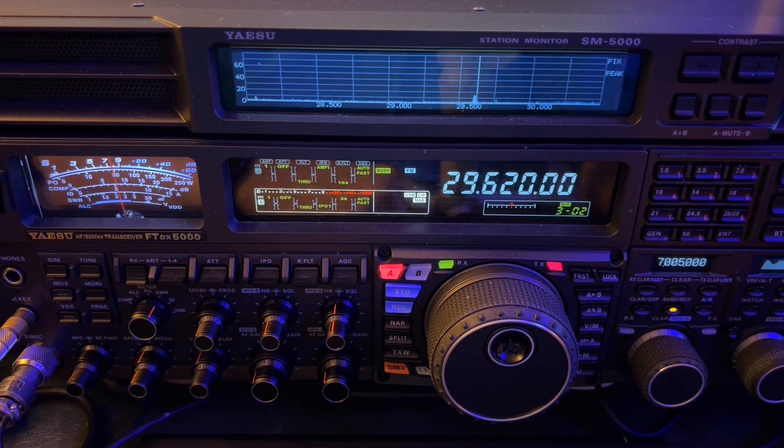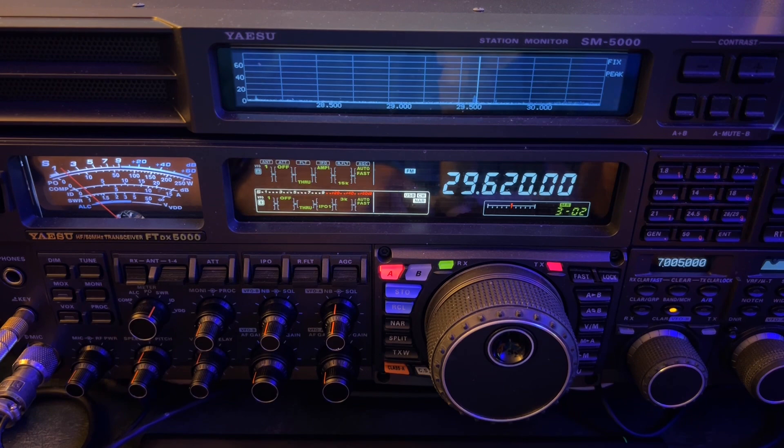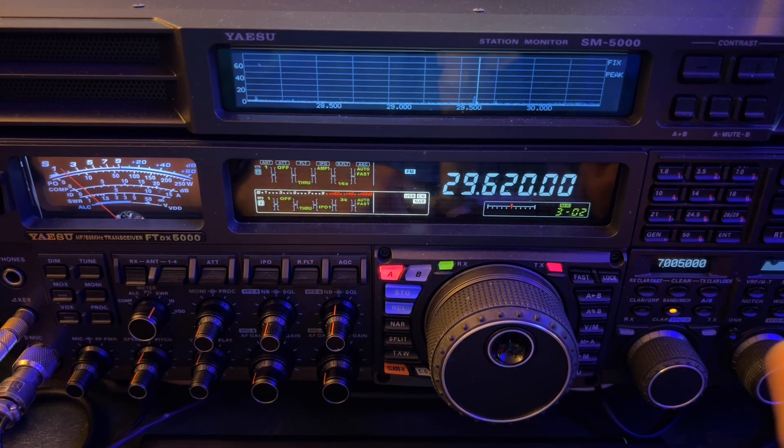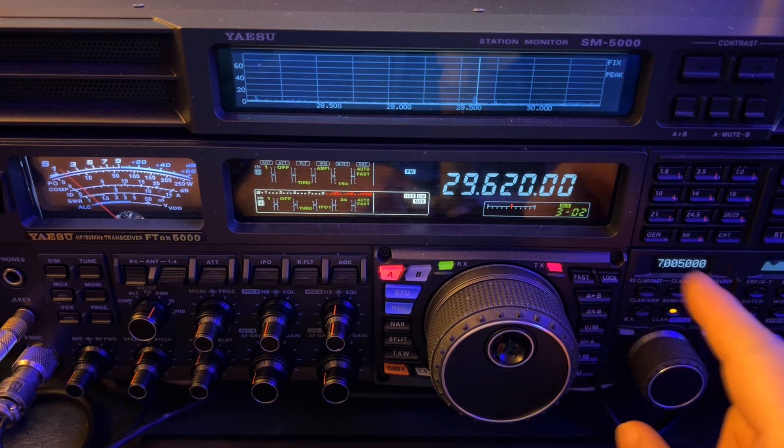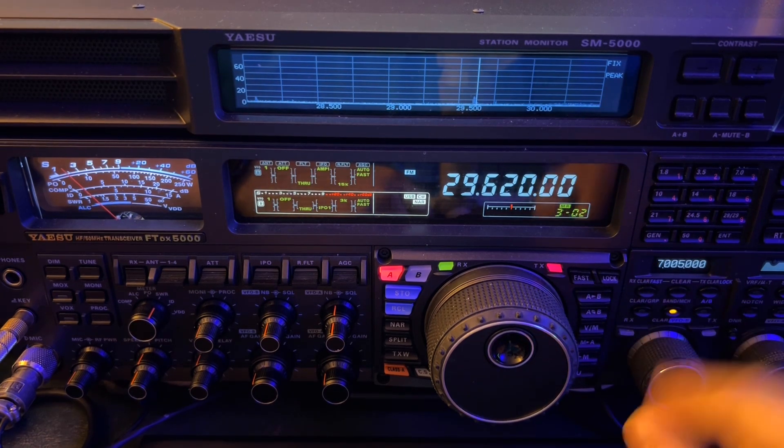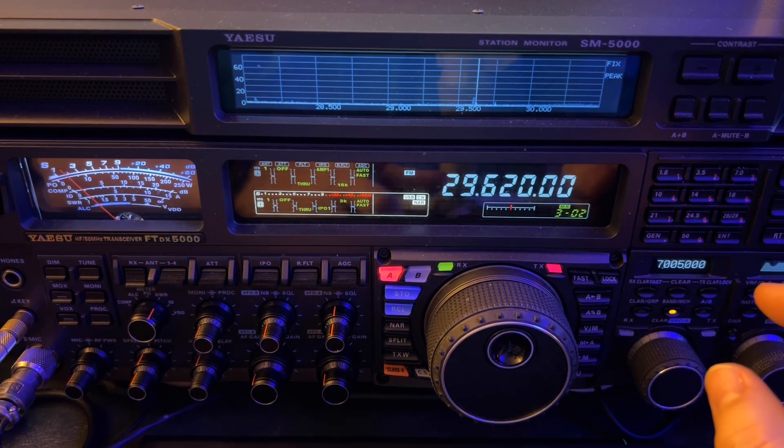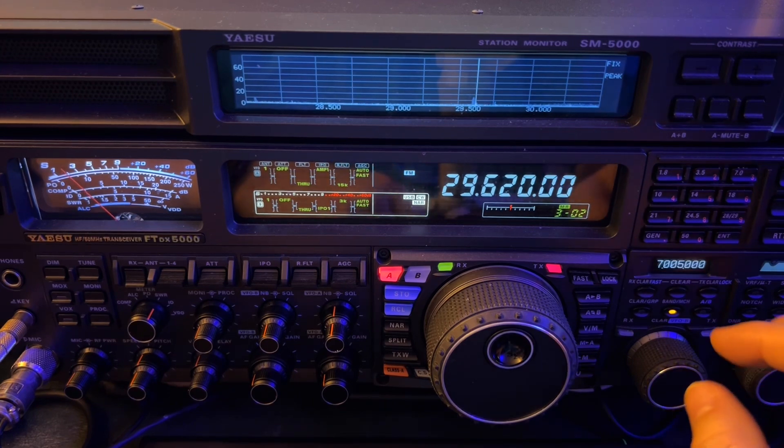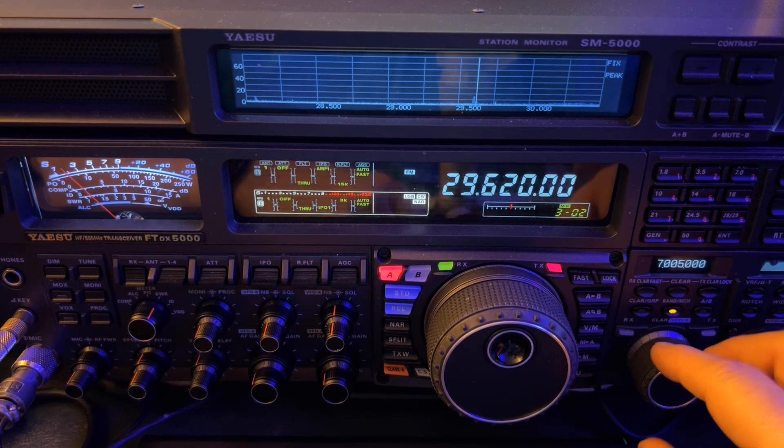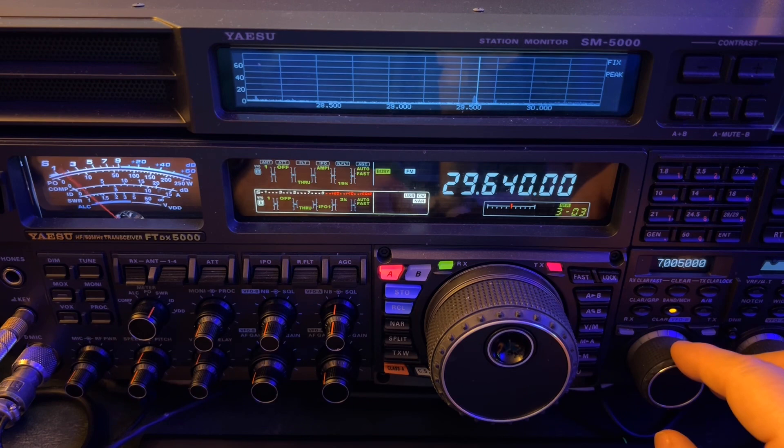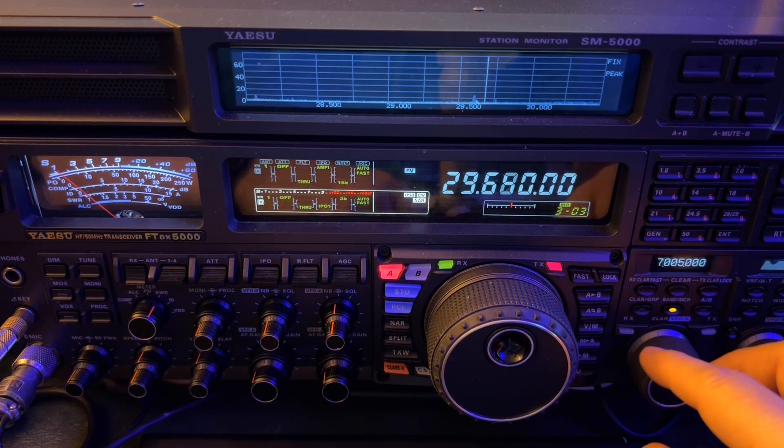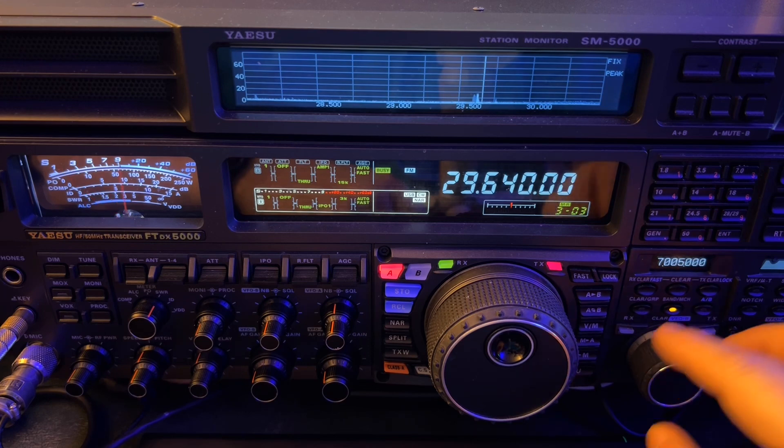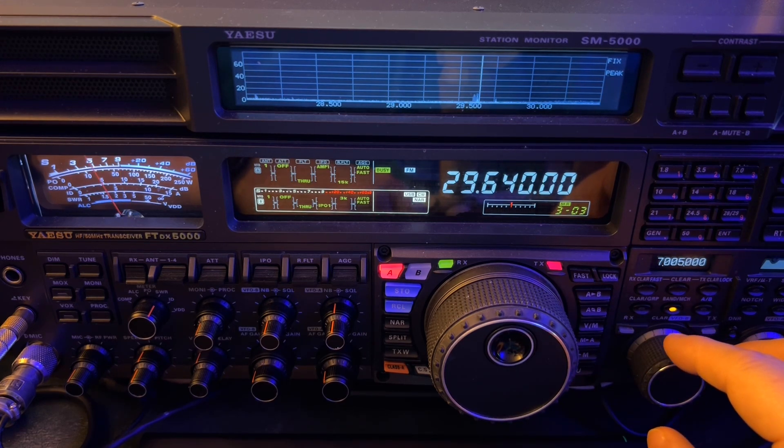Obviously, you can tell I'm using my FTDX5000MP. I shot a video recently about how you access the memory groups and then the memories, the various memory channels within those groups. That's what I'm doing here. If I rotate my VFO B right now, it's changing the memories. I've got the basic four frequencies in there for FM 10 meter repeaters.